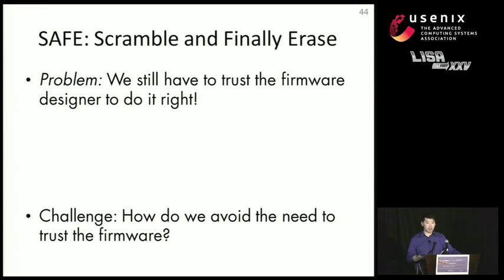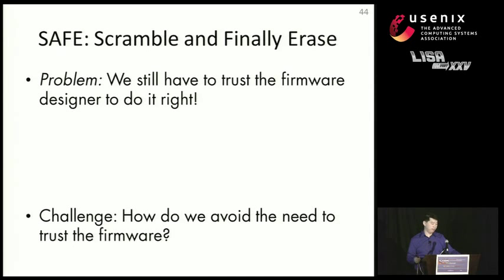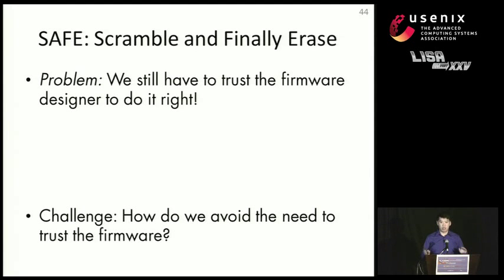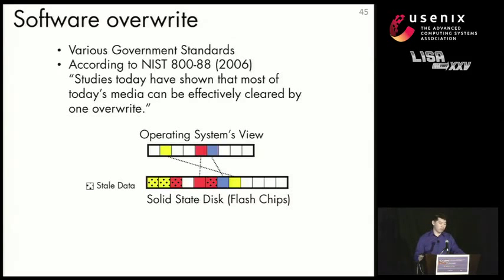So the problem is that we still have to trust the firmware to do it right, and we still want to avoid the need to rely on the firmware. And this is research we're still looking into. And again, what I just talked about, SAFE is just a proposal, but it seems that drive manufacturers might implement it.